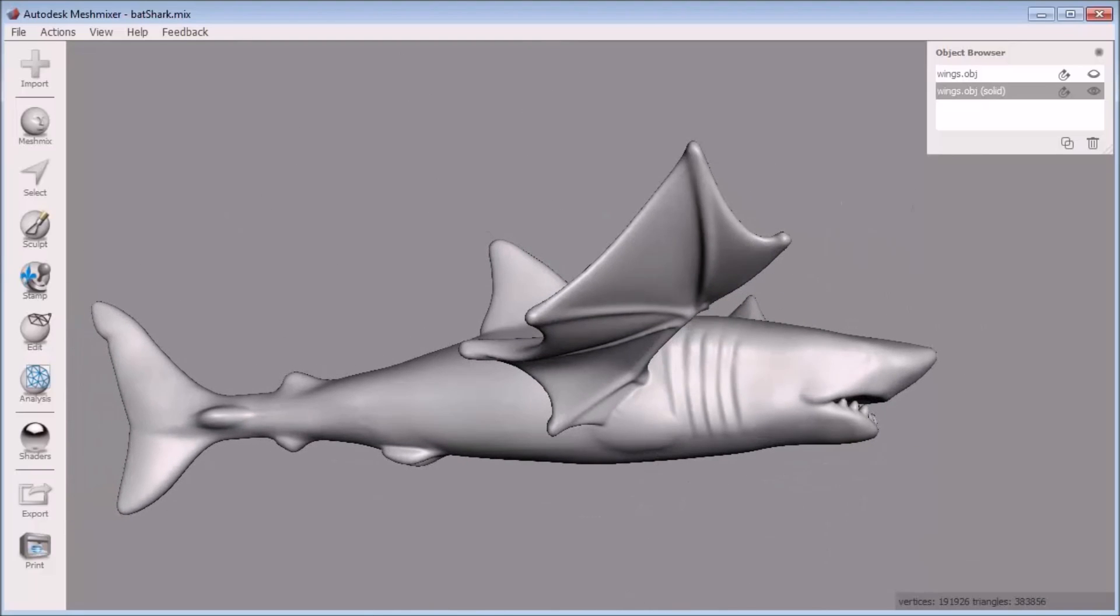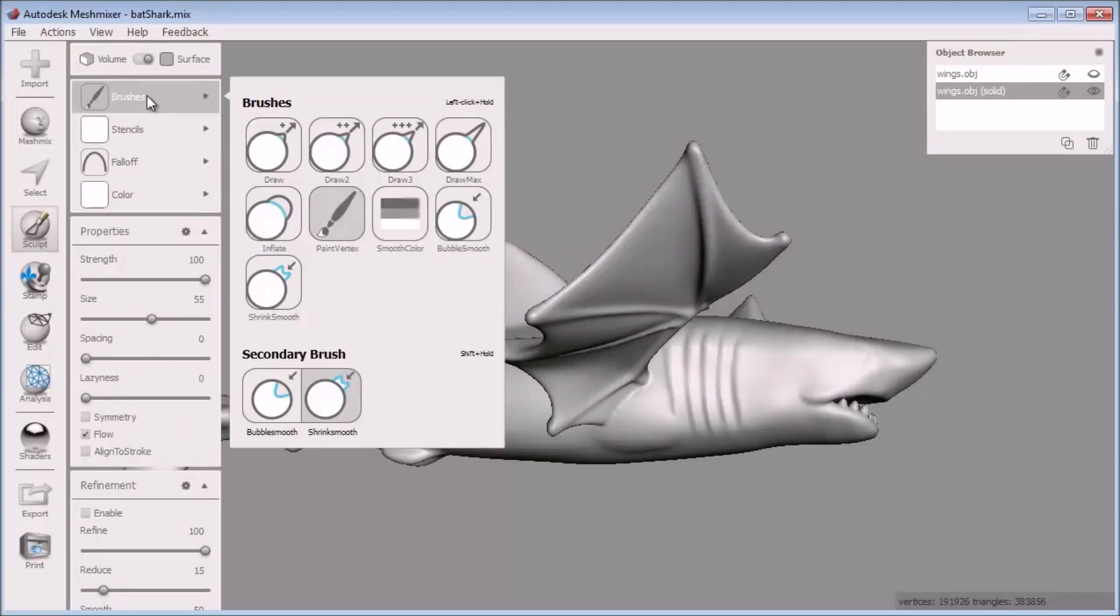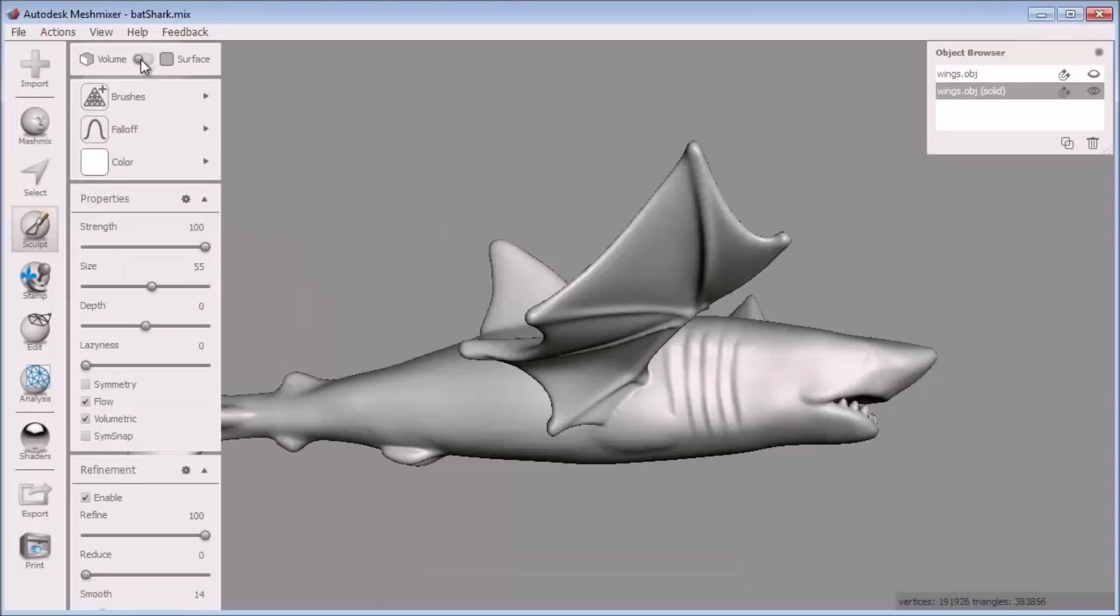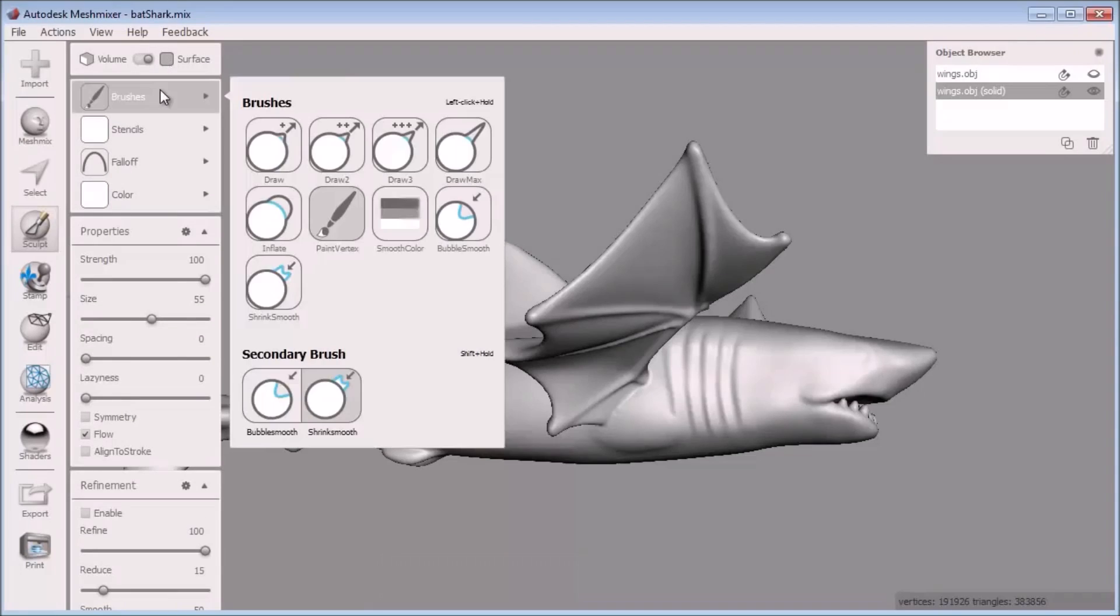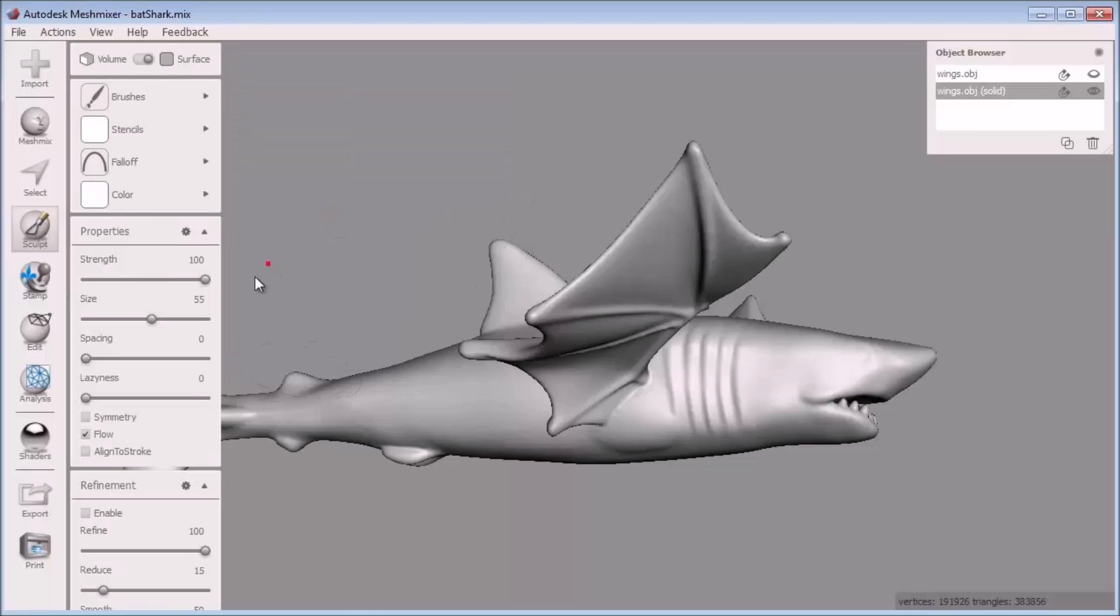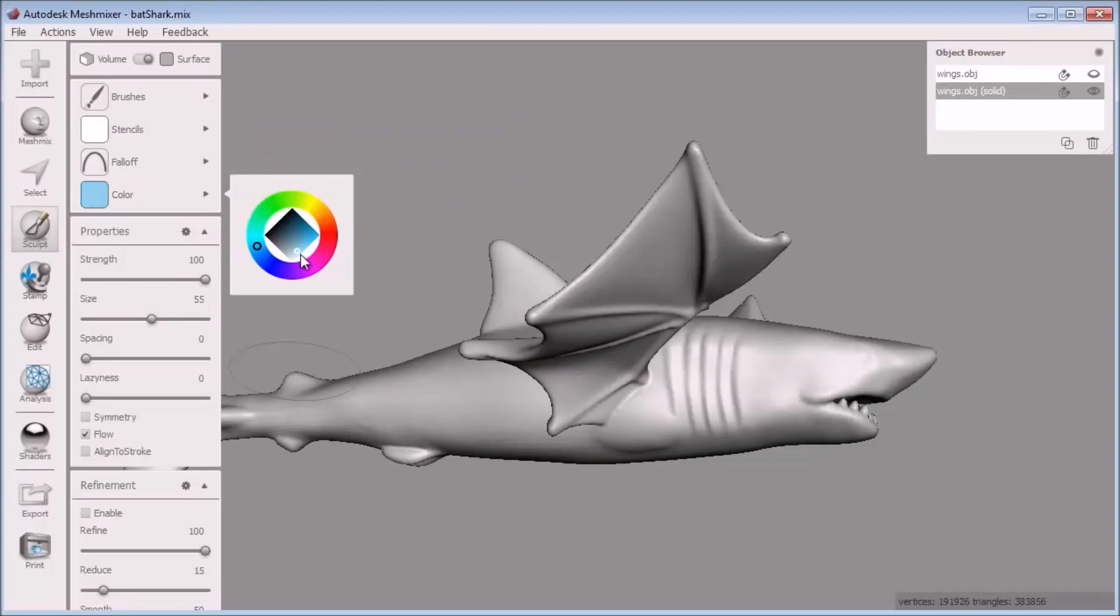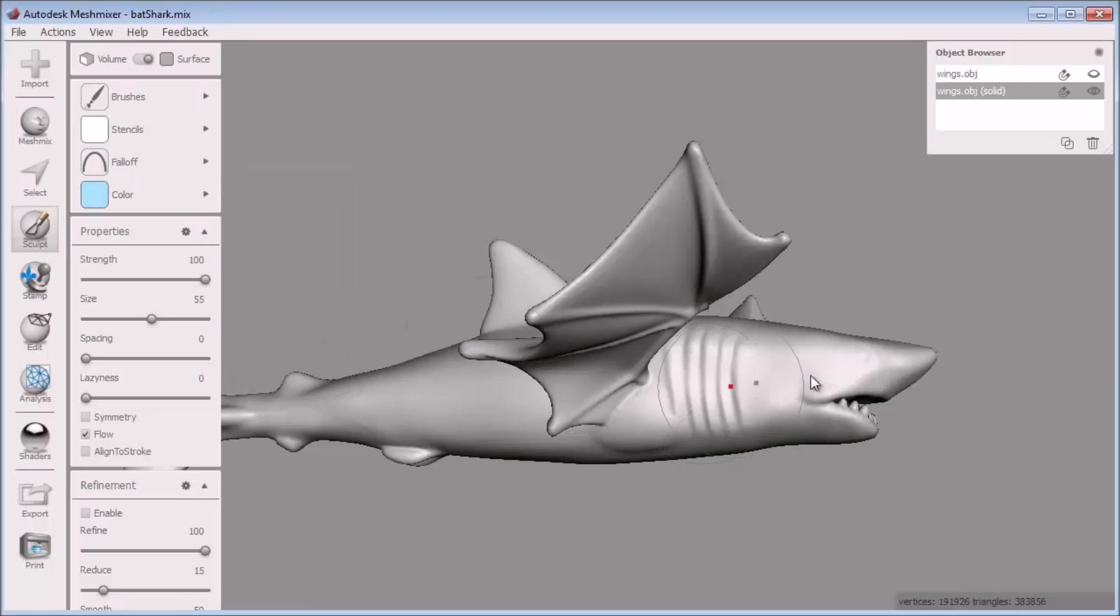The paint vertex brush can be found in the sculpt bucket when you toggle over to the surfaces type of brushes. Here I click to select the paint vertex brush and choose a whitish blue color with the color picker. I'll start by giving a coat of this color to the whole model using a large size brush at full strength.